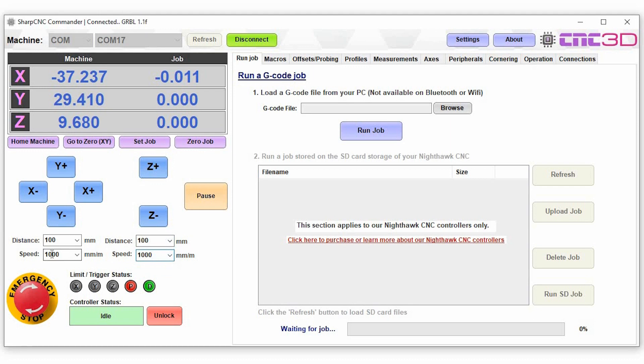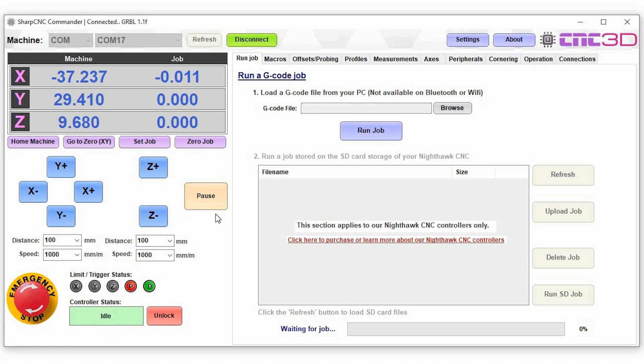Now let's say for example you are in the middle of a job, you can choose to just pause that job at any point. As you can see our status down here has changed to a hold option. You can then hit resume and it will go back to normal again.